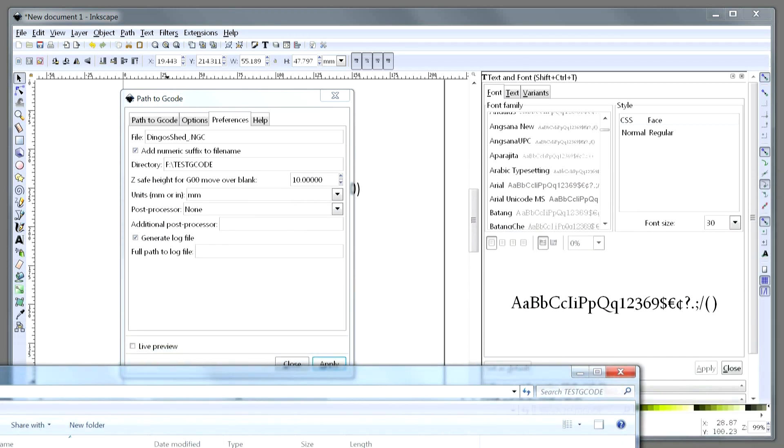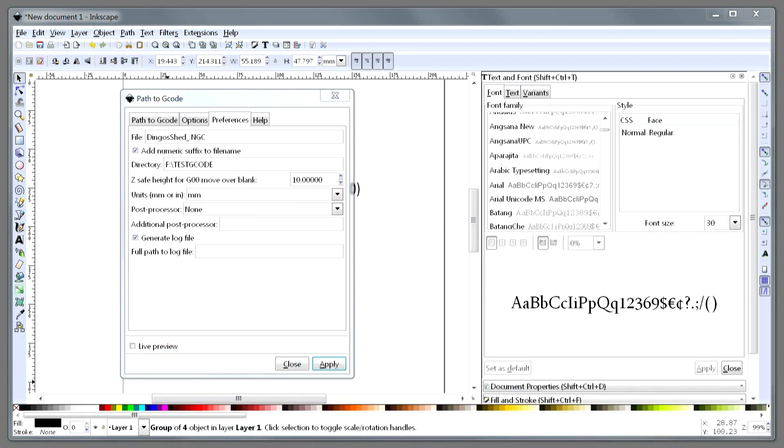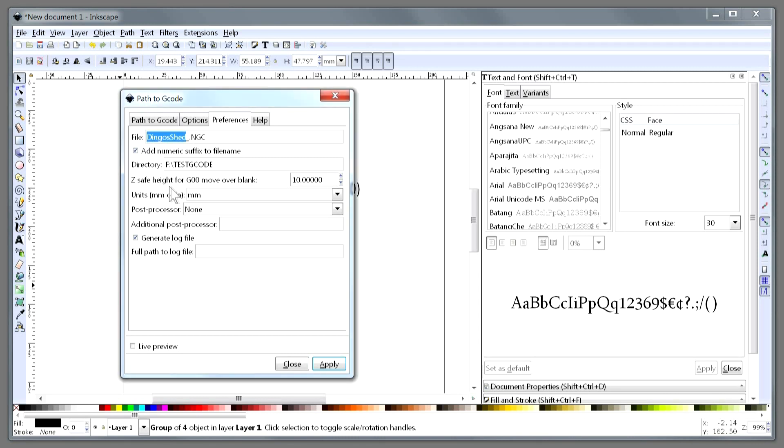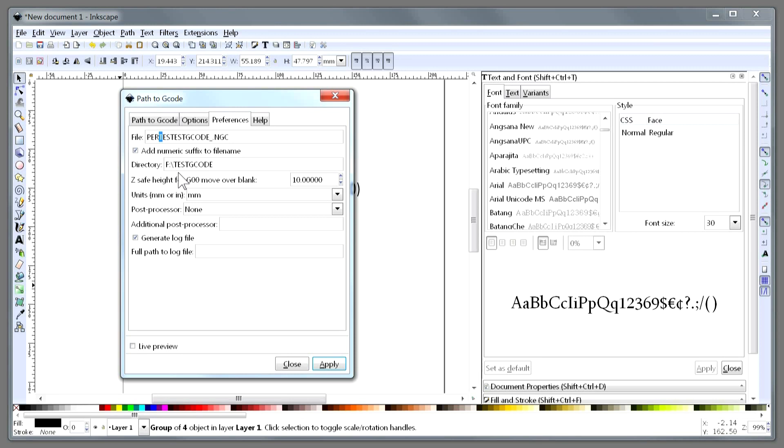Pete's Test G-code, and then it will put a number before the period, before the full stop, because we've got 'Add numeric suffix to file name' there. So if I press Apply...